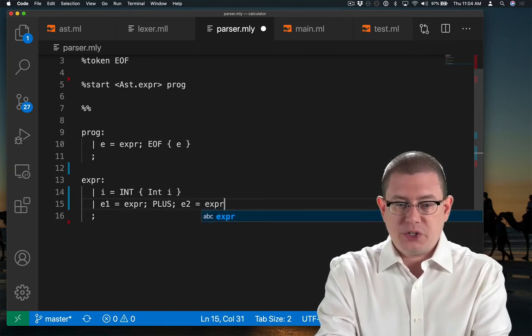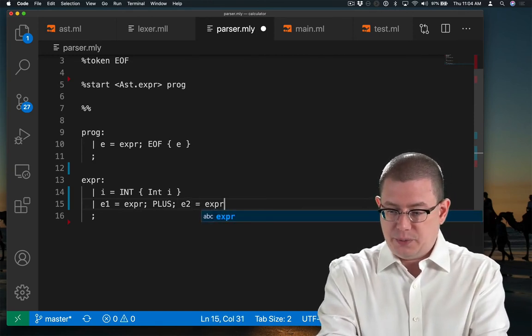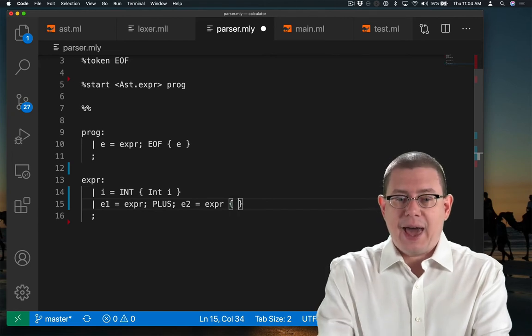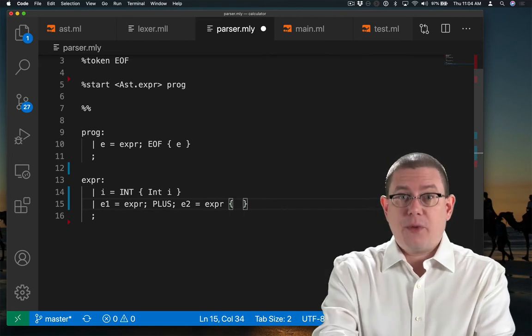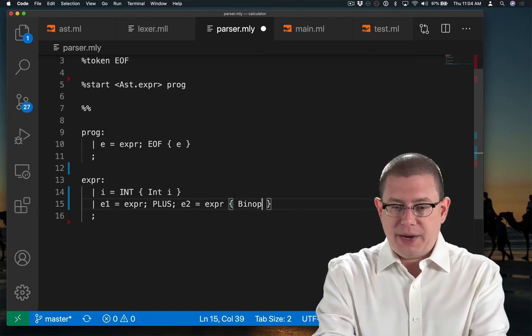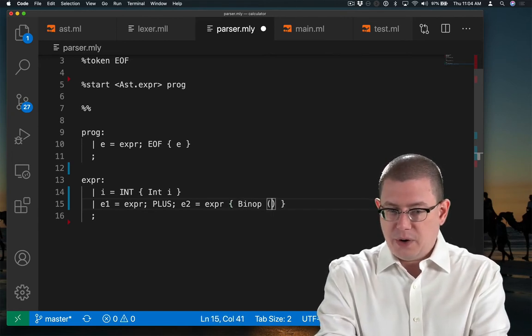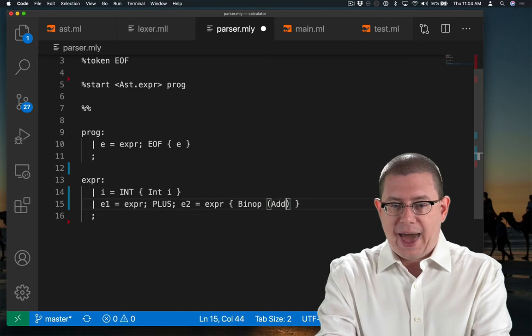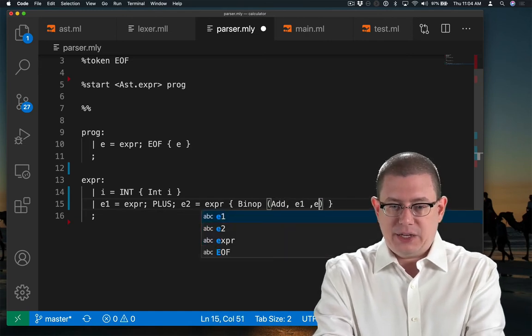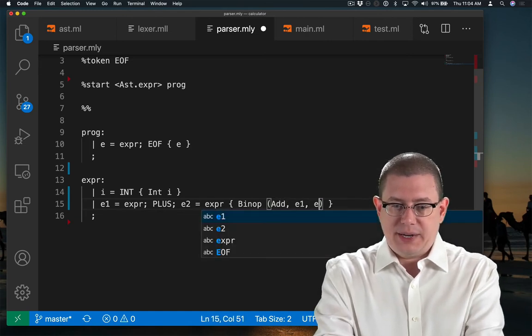And when I get that, the OCaml value I want to return is the binary operator with add E1 and E2 inside of it.